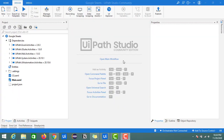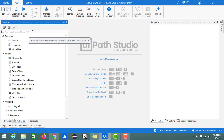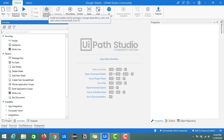Hey guys, welcome back to my channel. Today we will start a new topic in UiPath Studio under GSuite activities, which is nothing but Google Sheets. Here in the activities, once you have downloaded the GSuite activities package, I will show you what to do next.